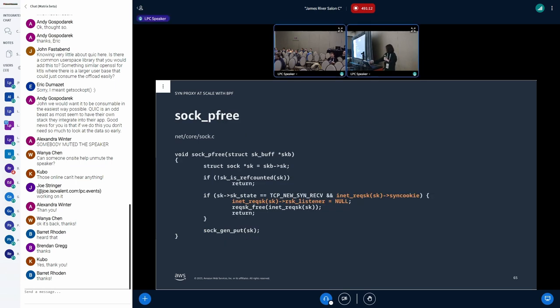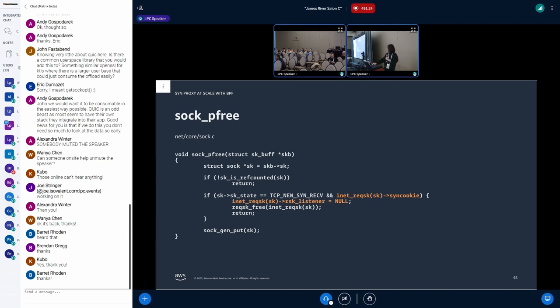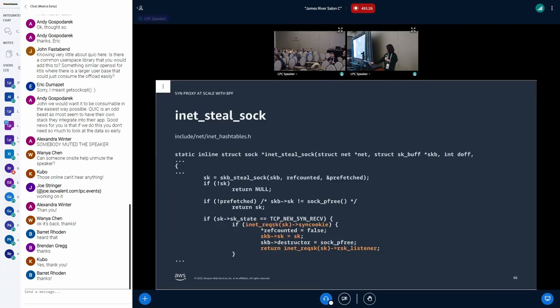And in sock_pfree, as I mentioned before, we don't hold listener's ref count here. So if SKB is freed, we need to unlink the listener from the req socket. Otherwise, req_sock_free would accidentally decrement the listener's count.